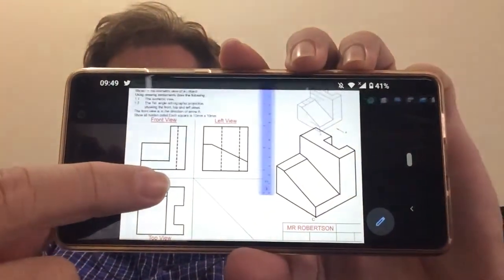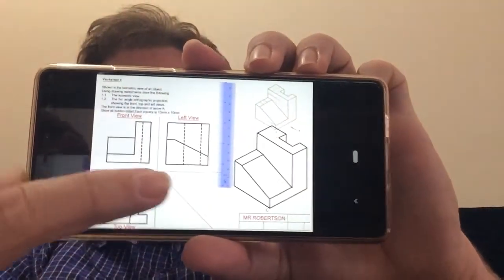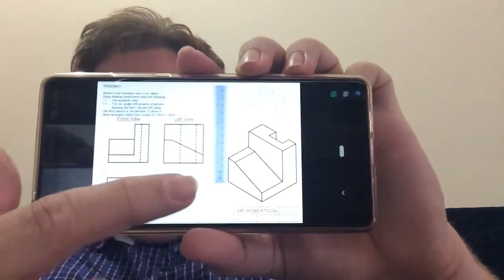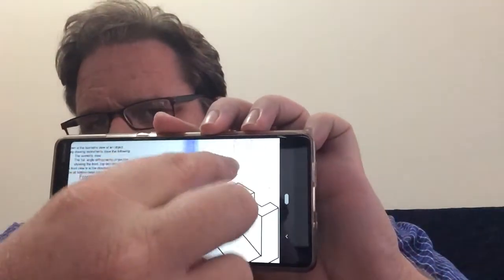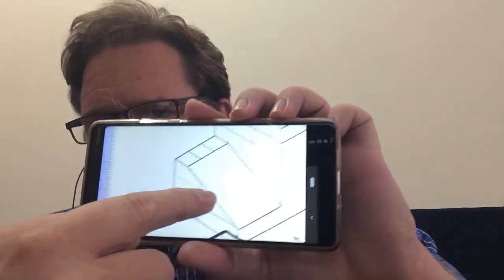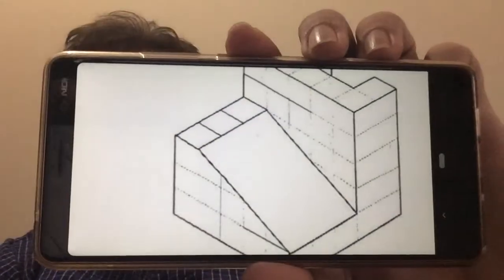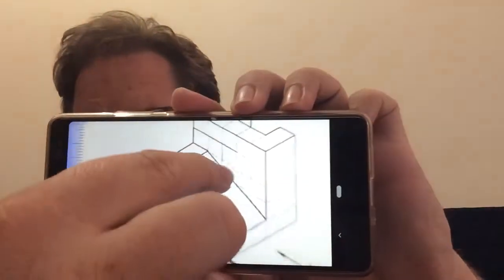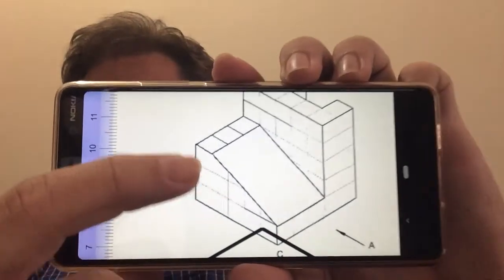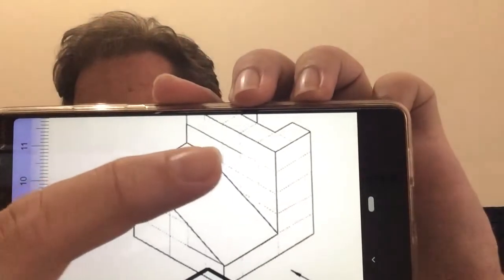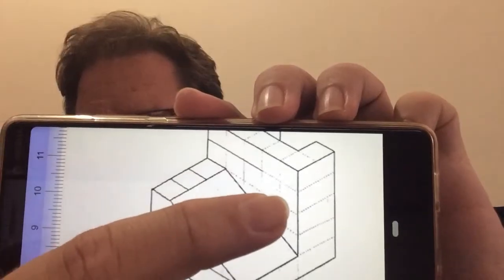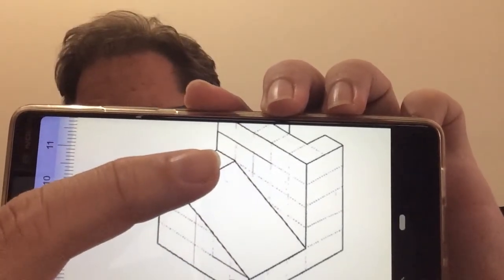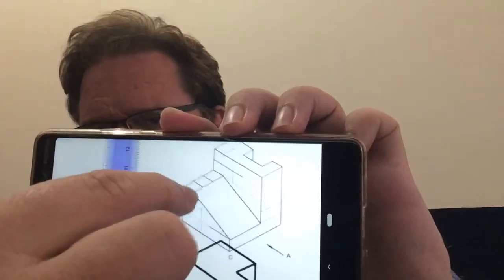They have removed the grid paper from the answer, and if I zoom in here for you guys, they've put the grid paper only on the question. What they've told you is that each block in this grid paper represents one centimeter, so now your job becomes a little bit more difficult.